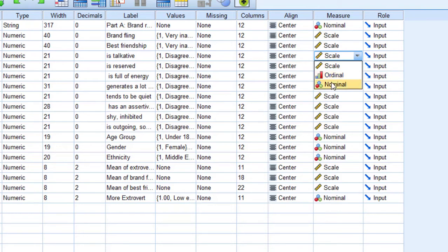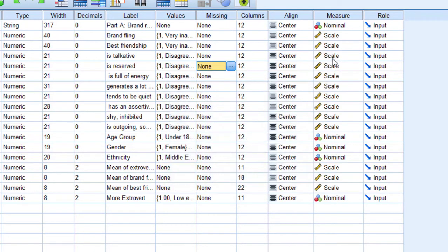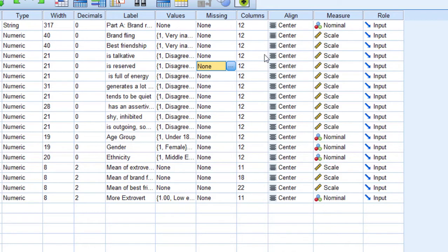For the items per se, as you can see, they are put here in this case as scale, but we can also put them as ordinal rather than scale. However, if we calculate the mean score of all these items...